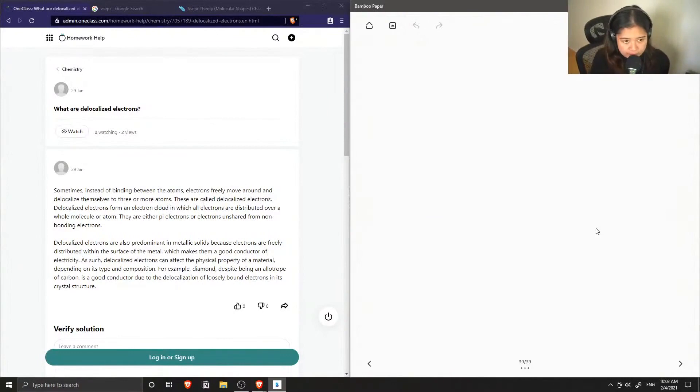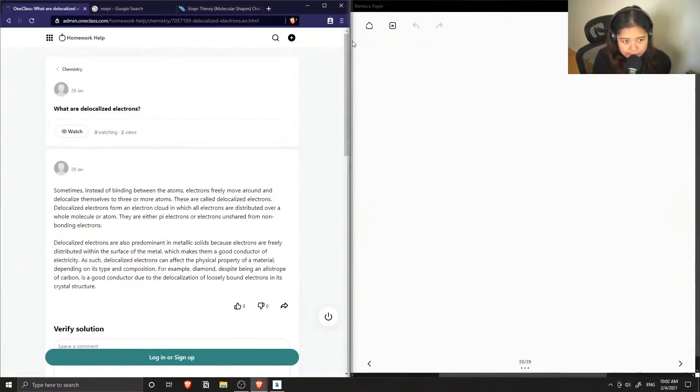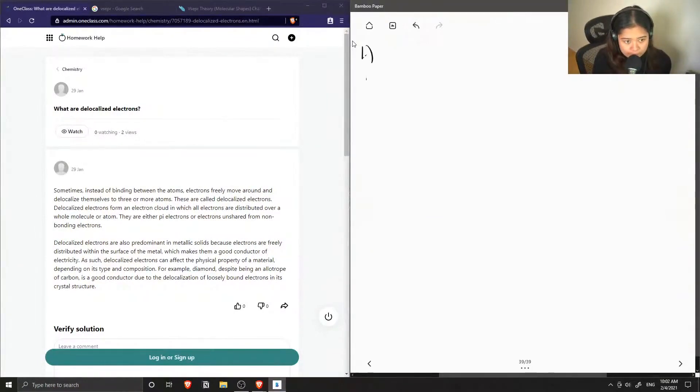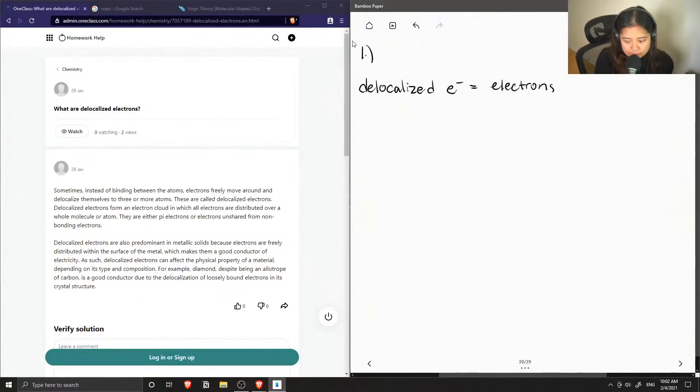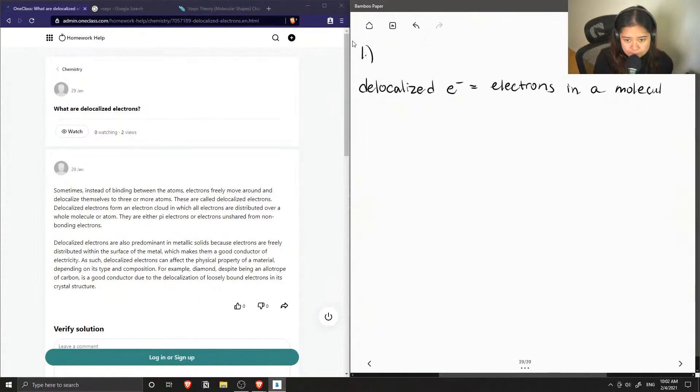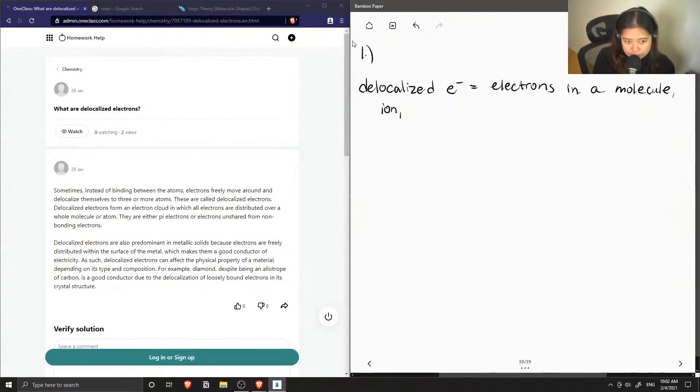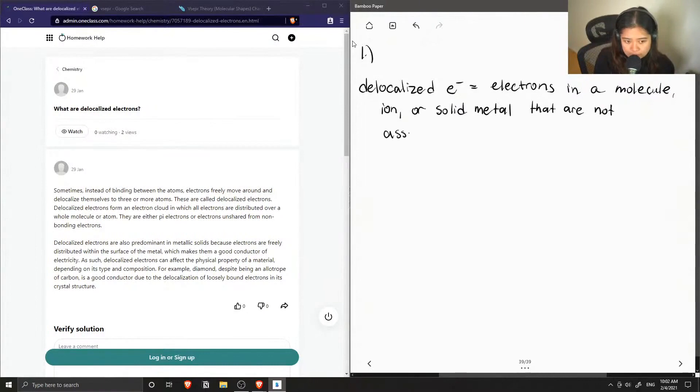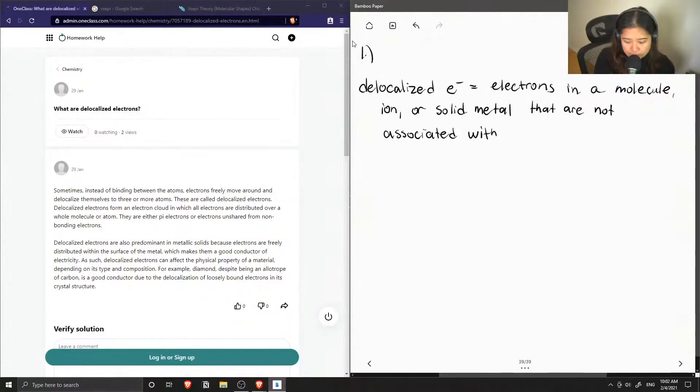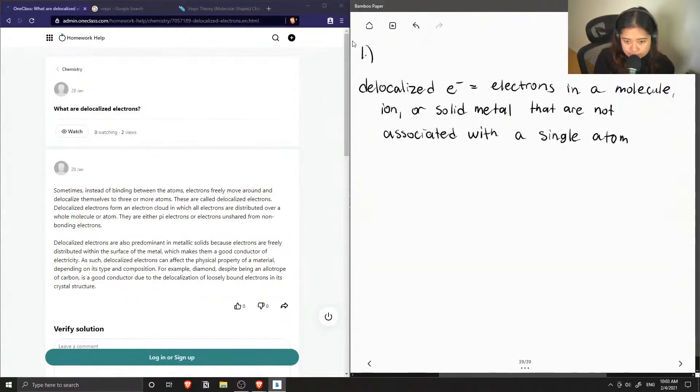Okay, so delocalized electrons are electrons in a molecule, ion, or solid metal that are not associated with a single atom or covalent bond.